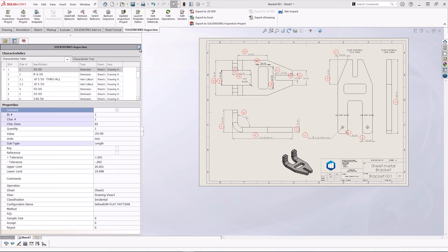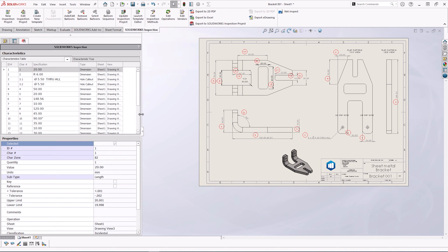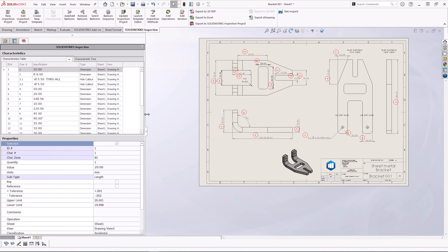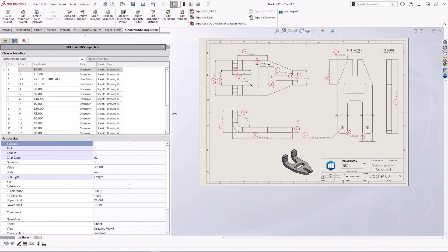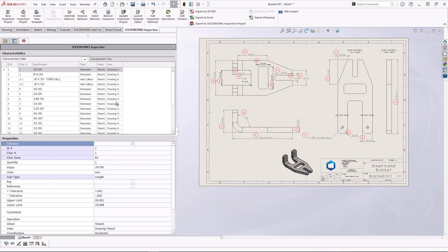If you look on the left-hand side, we can see our auto-created bill of characteristics. This has captured all the information, including the hole wizards.